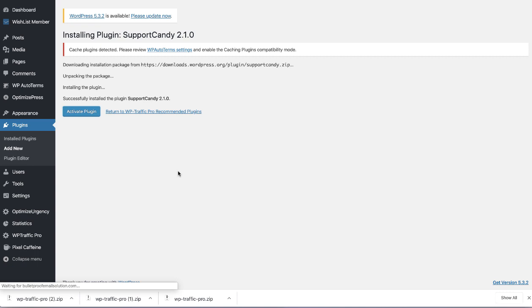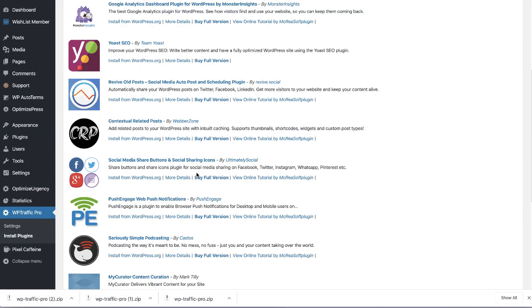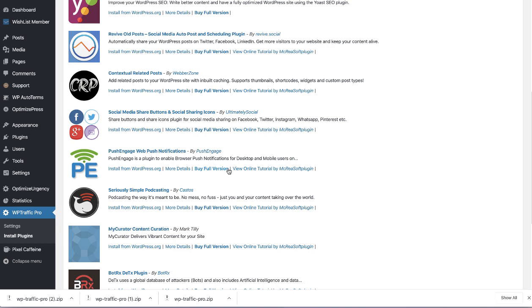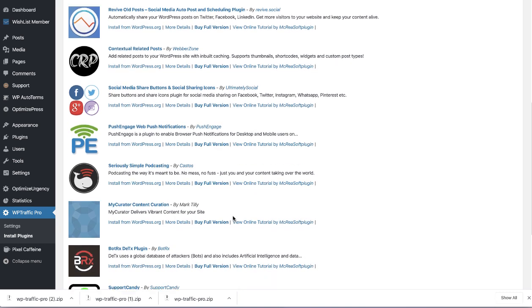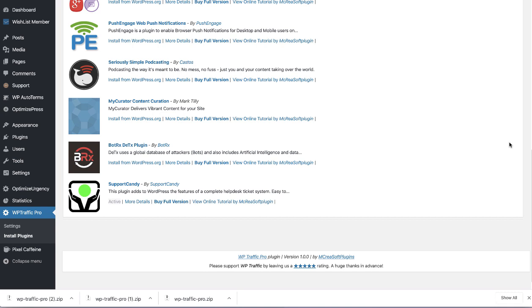So you can go through and pick out the plugins you want to install. The two that you probably do not need to install right off the bat, unless you plan on doing them, would be the podcasting and the content curation system. The content curation system is pretty complex. We're not going to provide training on that. You'll be able to get training from the link that we provide.